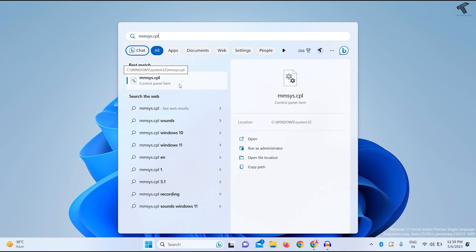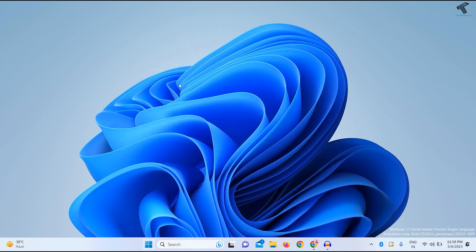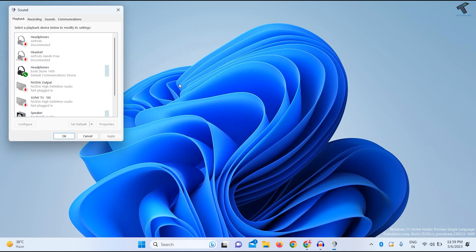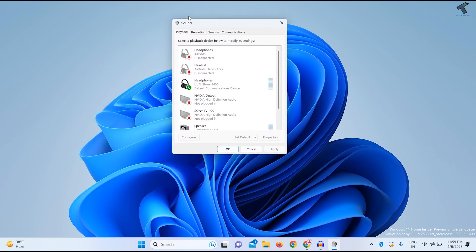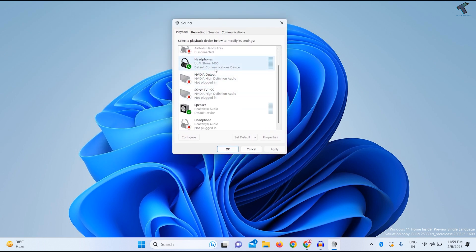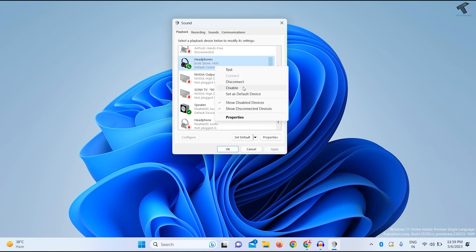You'll get Sound Properties. Right-click on your Bluetooth device and click Set as default device, then click Apply and OK.